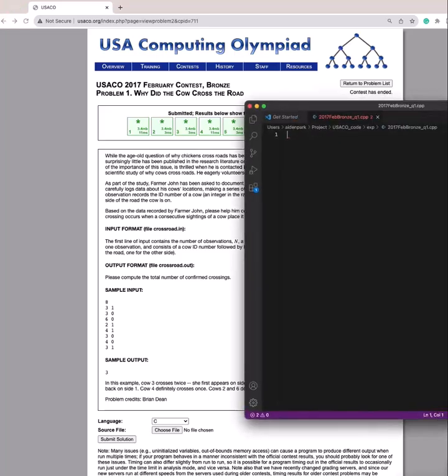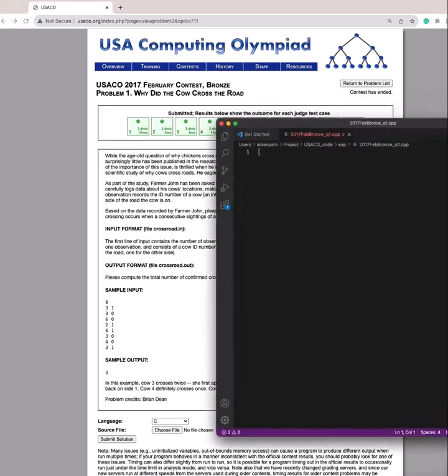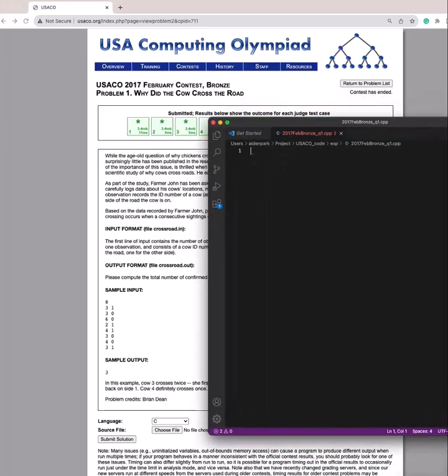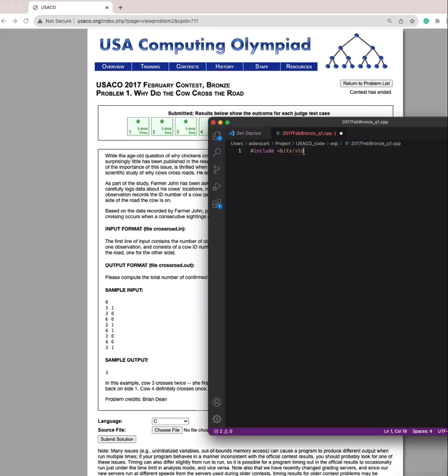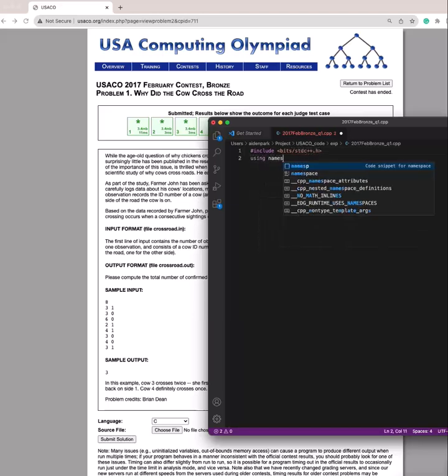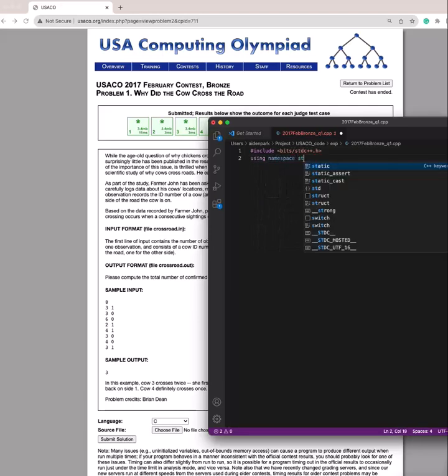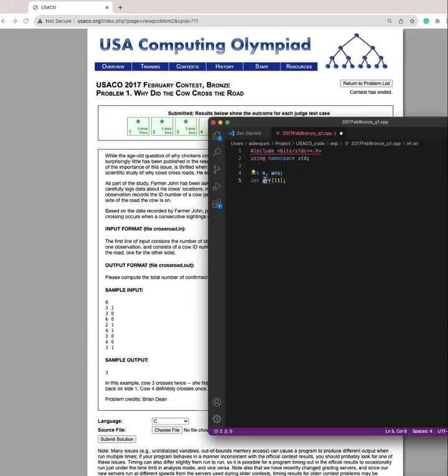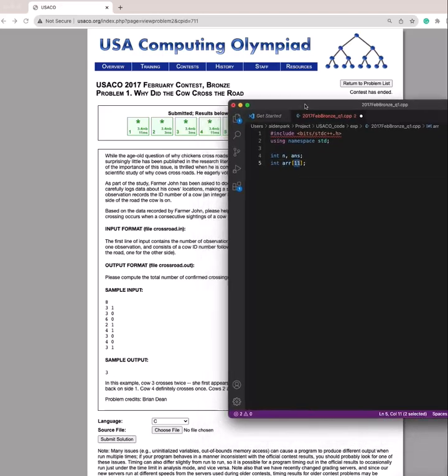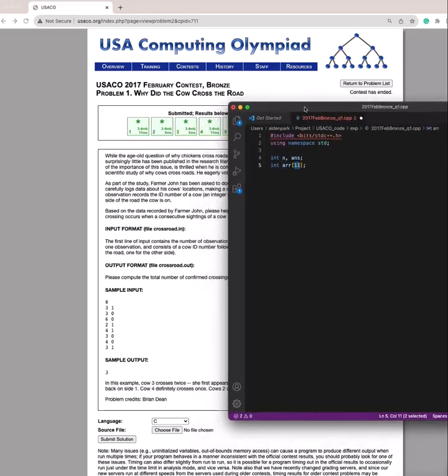Okay, we'll begin implementing it. So I've just initialized two variables, n and obviously answer, and then an array with size 11 to keep track of the position of the 10 cows.